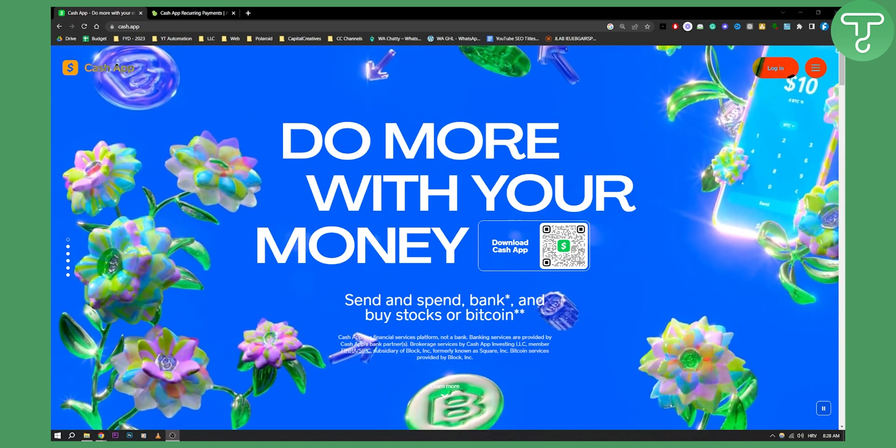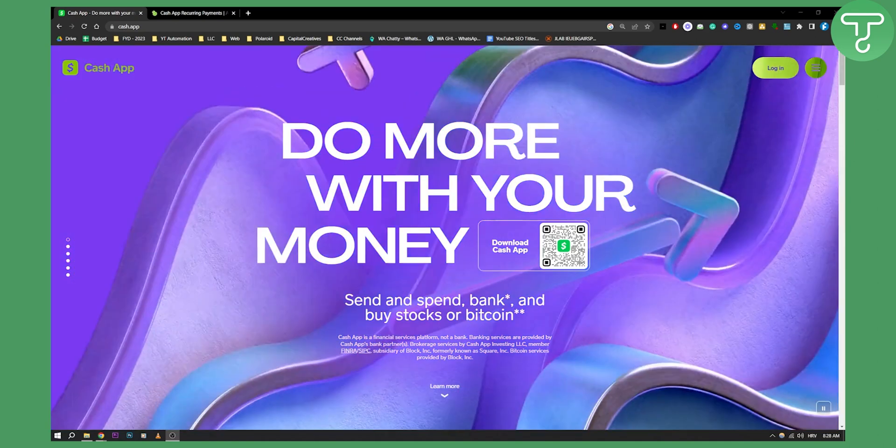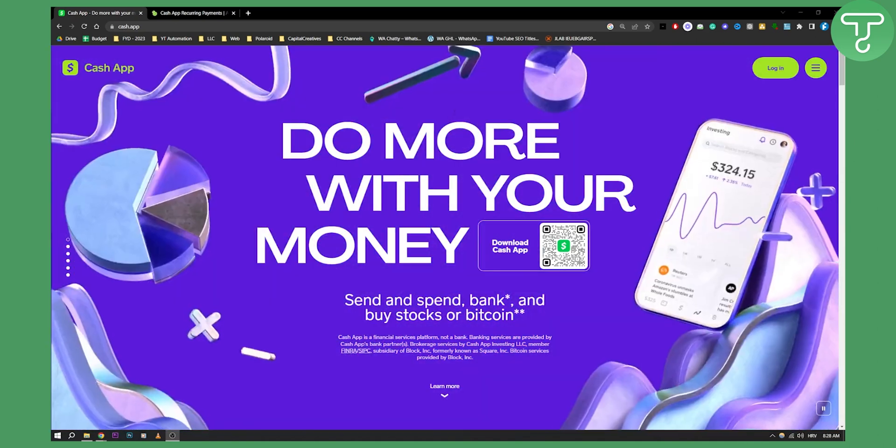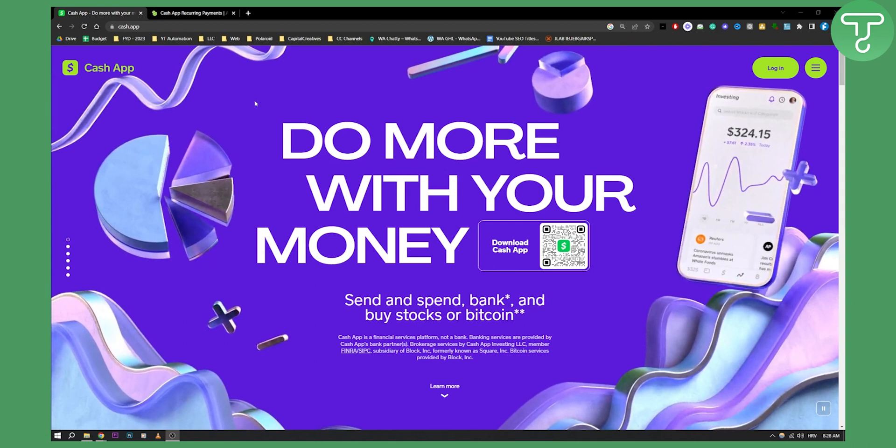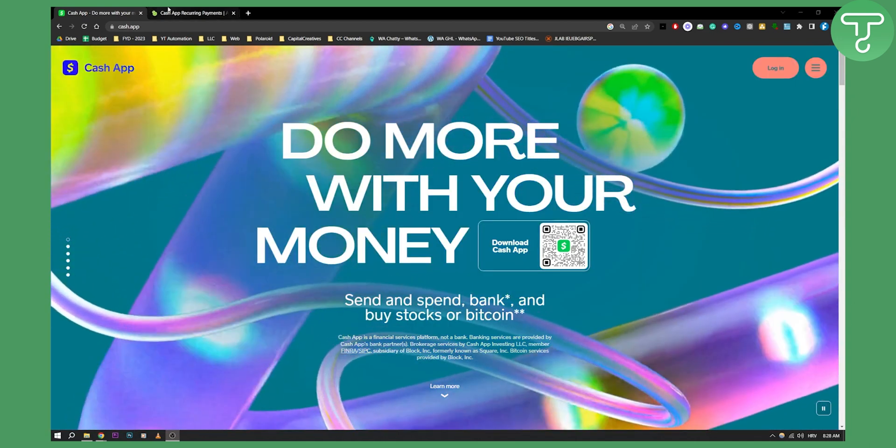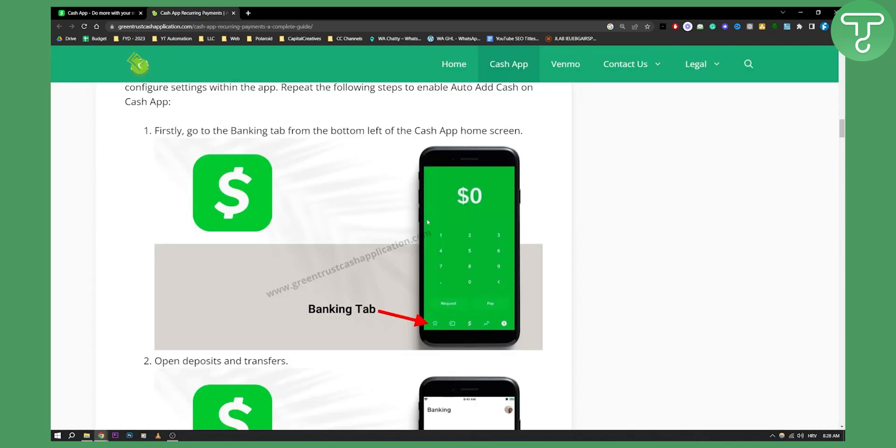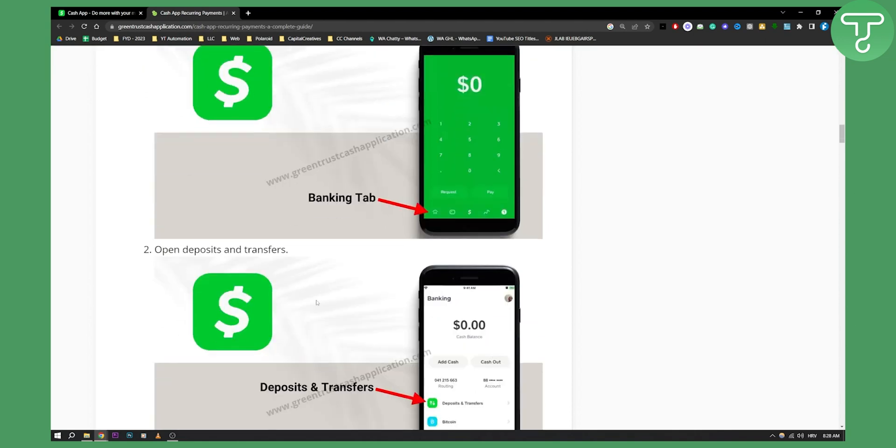You can basically go to your Cash App, so just make sure you're logging into your Cash App on your phone. Then as you can see, you will have to go and click on this right here which is kind of like the banking tab.